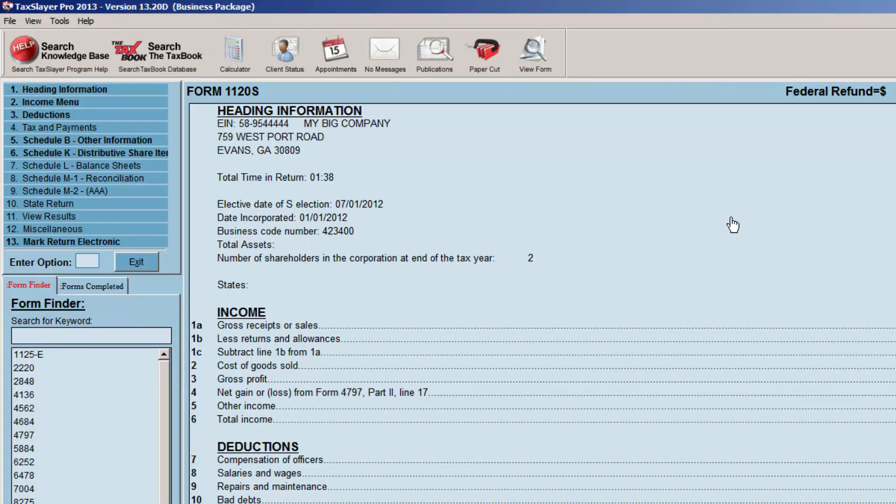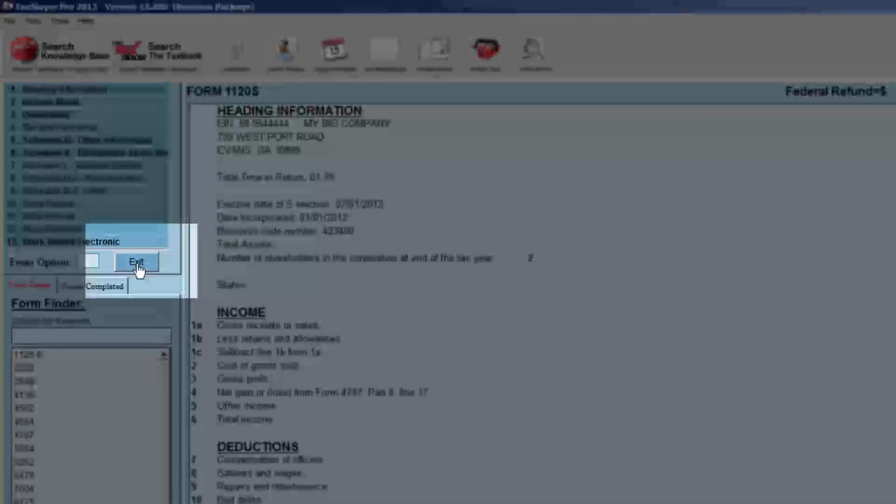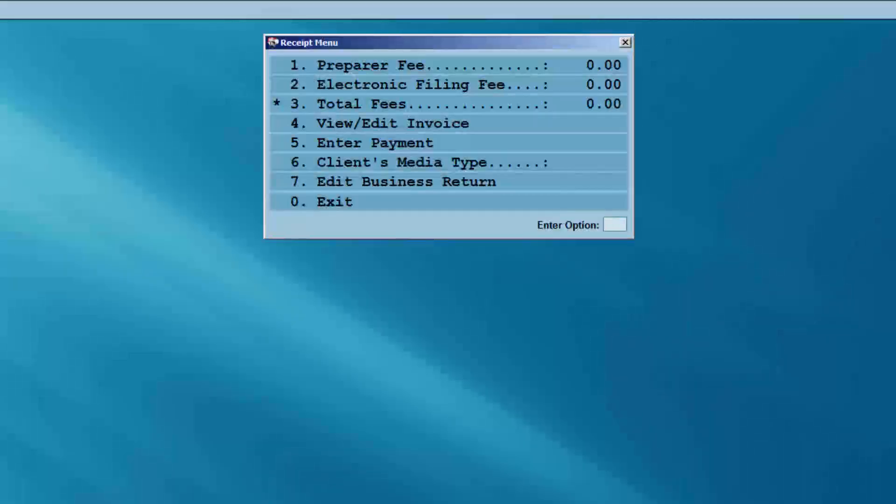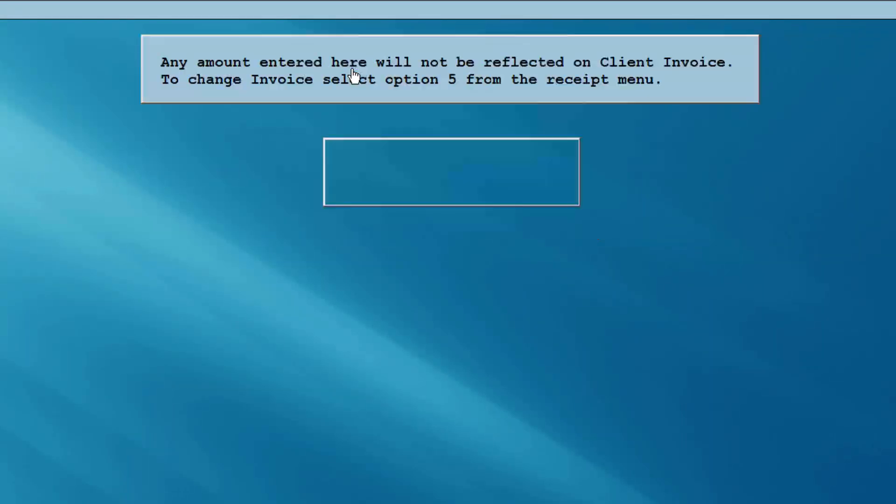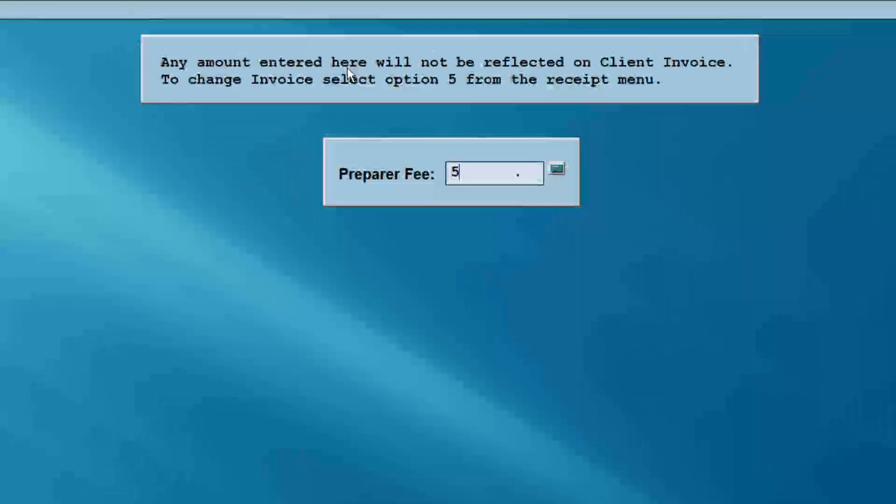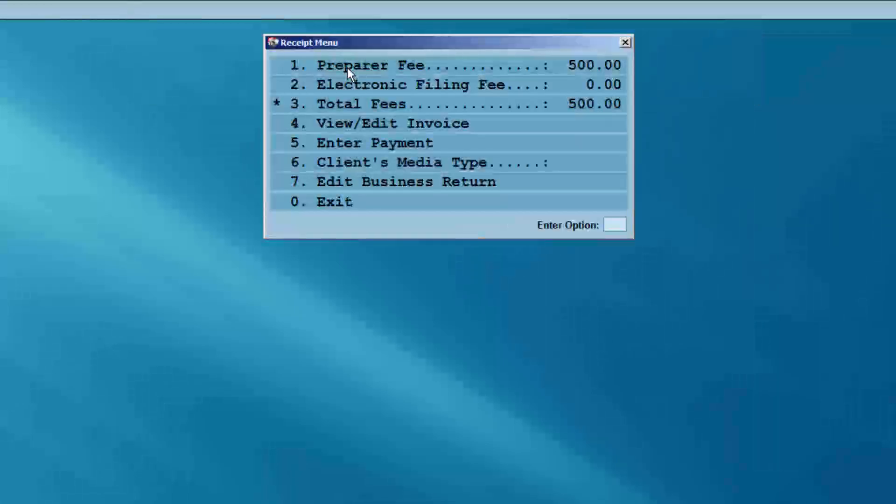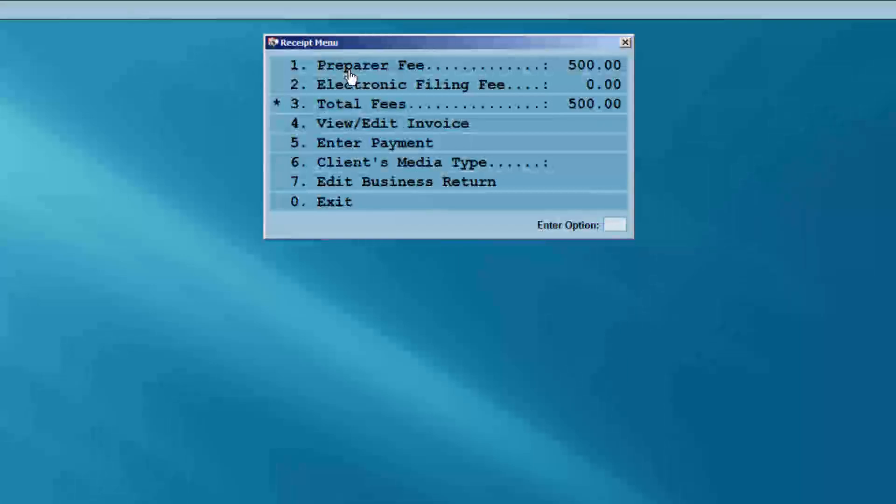You can now exit to the 1120S menu. Next, exit the 1120S menu. Check the receipt menu for the correct fees, exit, and then mark the return as complete.